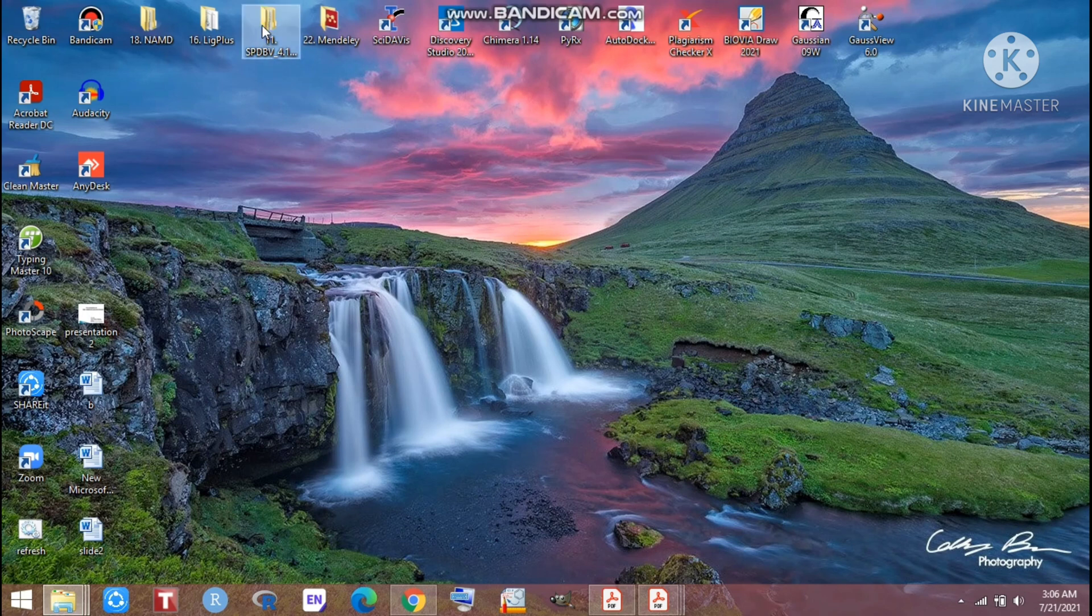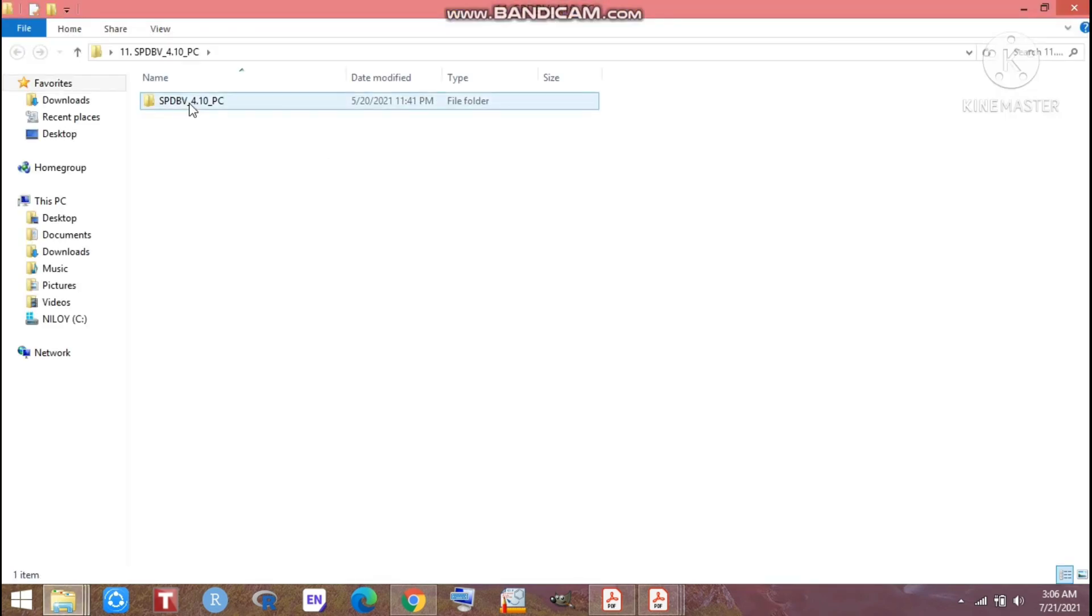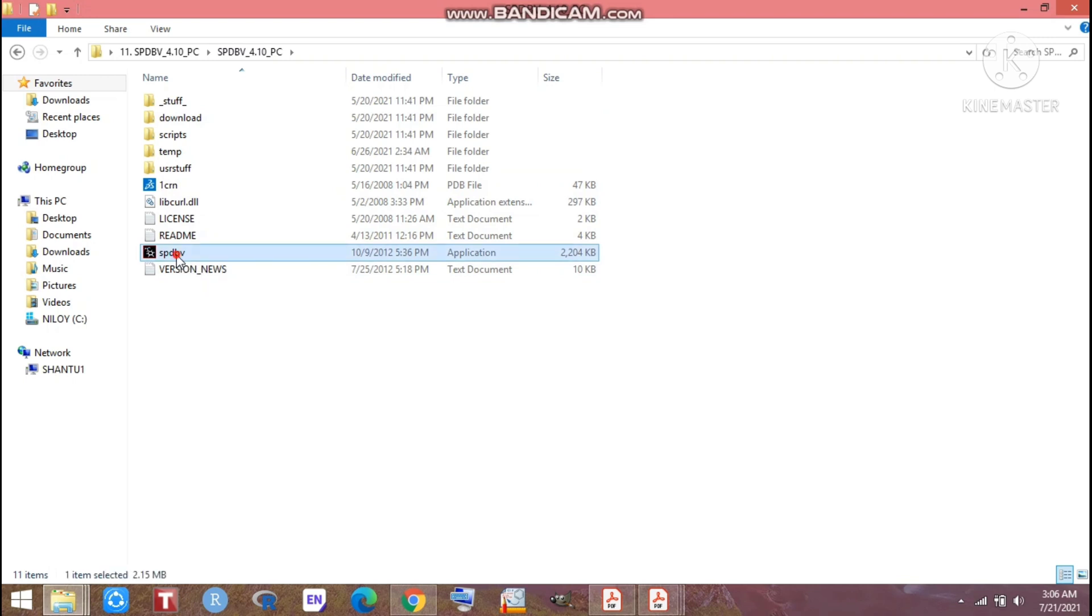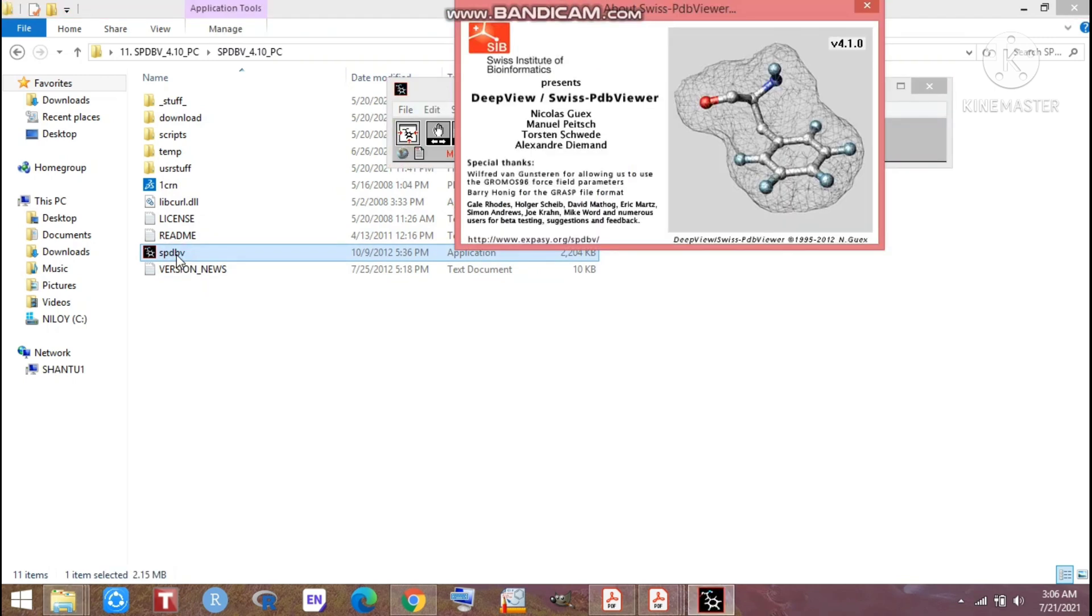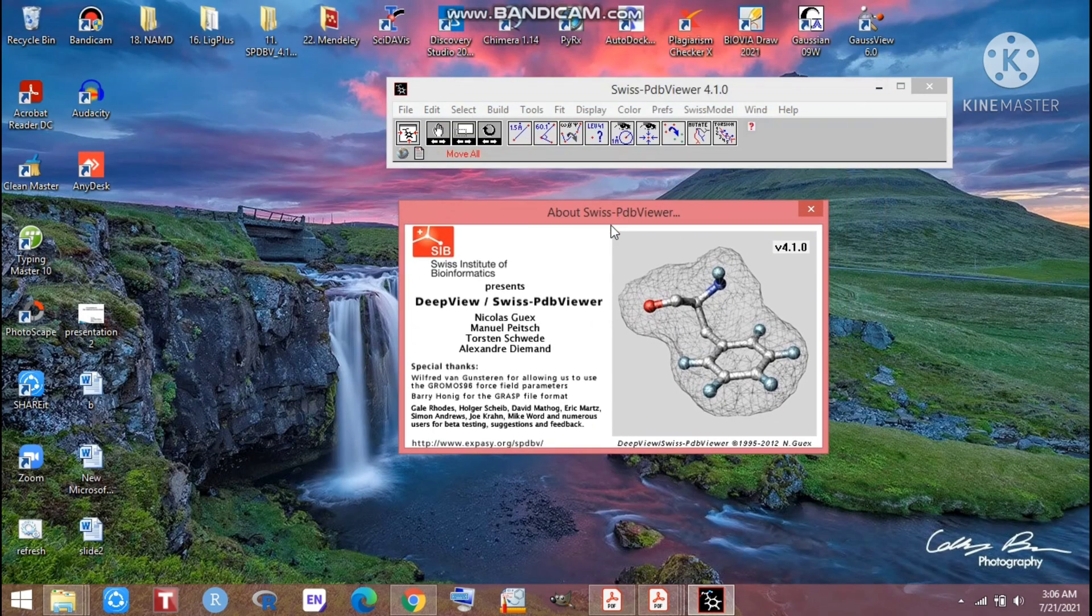When you download that, you will get this kind of folder. From this folder you have to go to the SPDV, that is an application of Swiss PDB viewer. After going there you will get this kind of window.